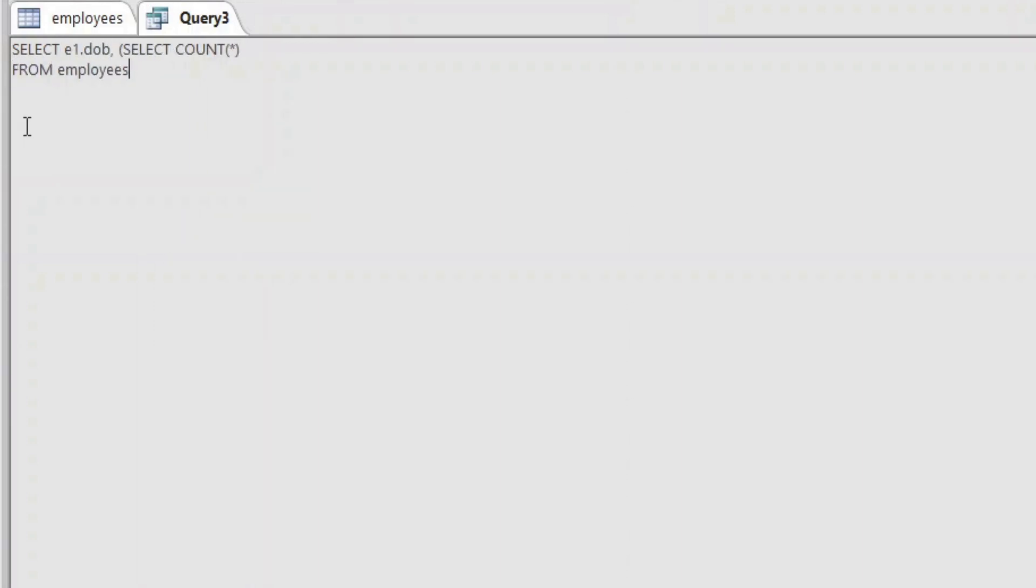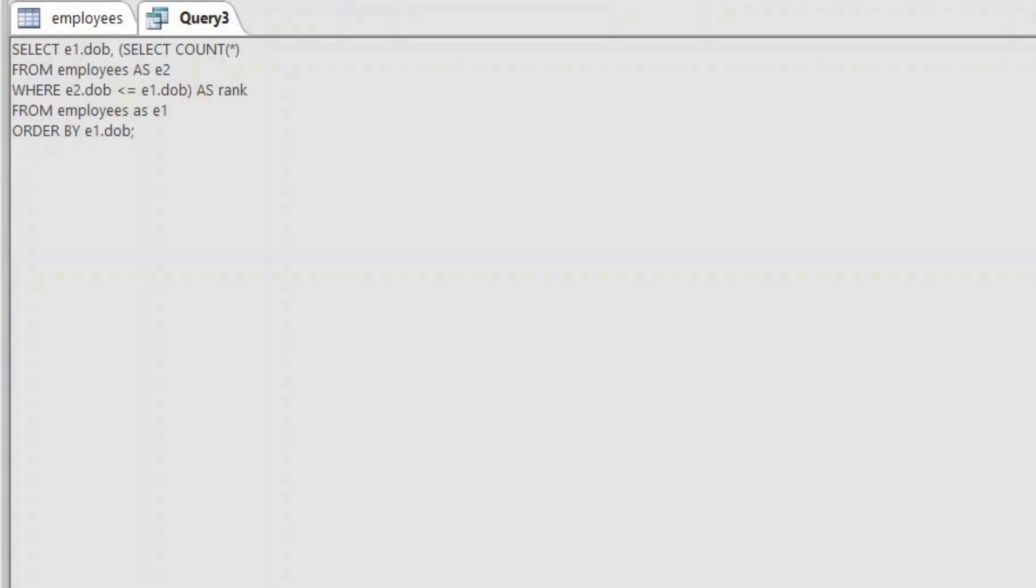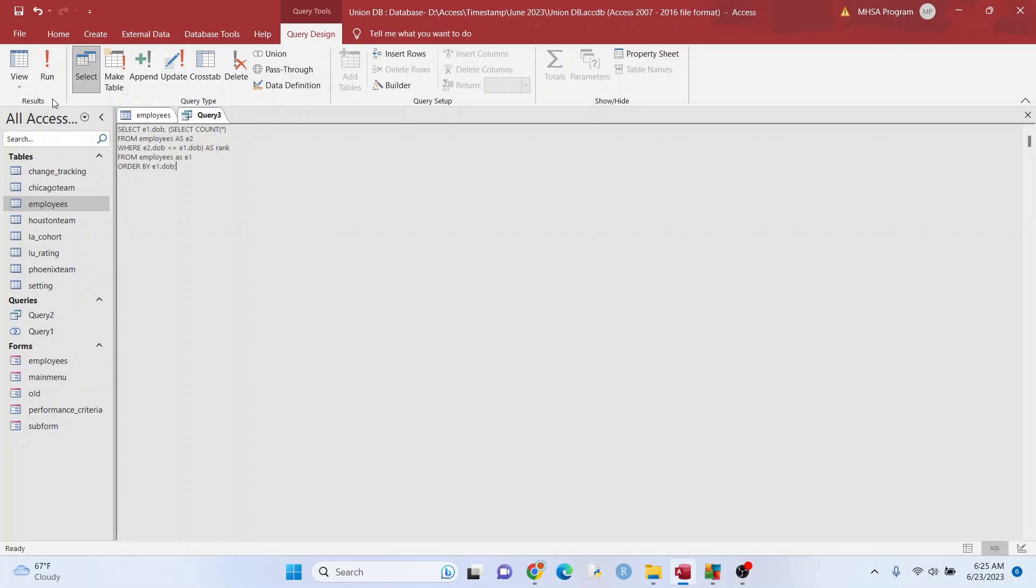So first thing we're going to do is we're going to reference our regular table and we're going to call that E1. So you can see the E1, DOB right there. And in parentheses, what we're doing is we're creating a sub query. We're going to kind of trick this into ranking, as you can see there. So see where I put the date of birth, the DOB with the less than and equal to part. Now let's just run this and see what happened.